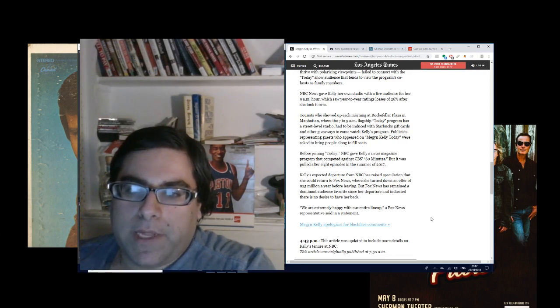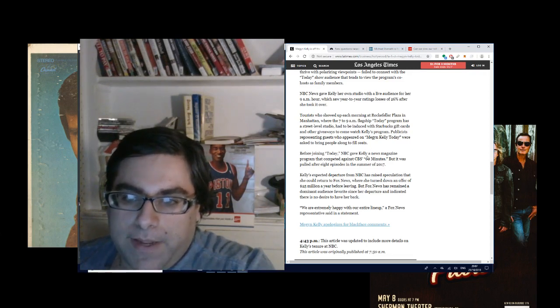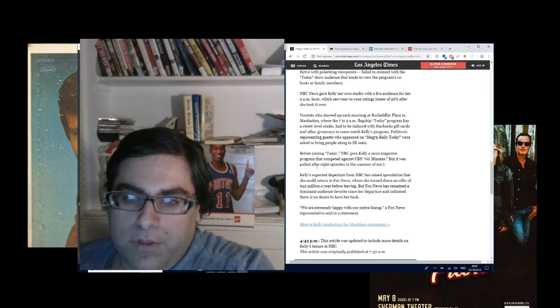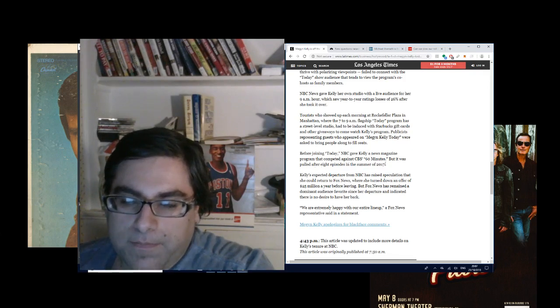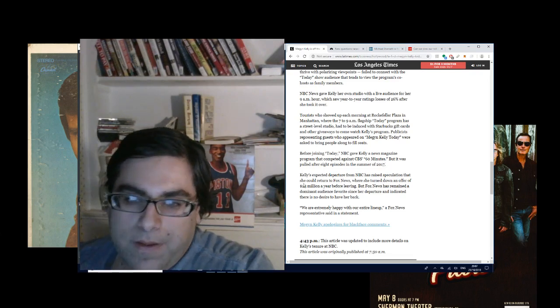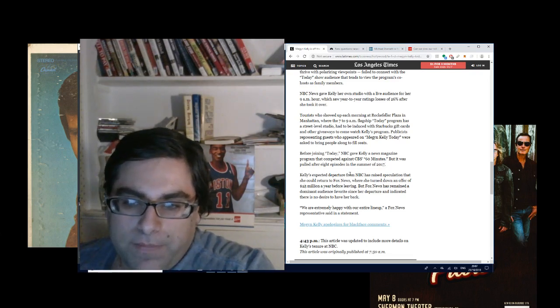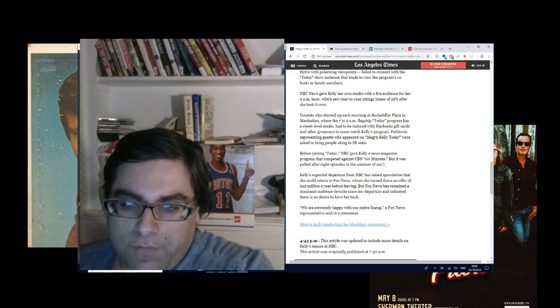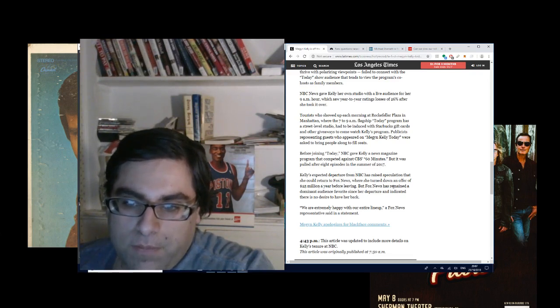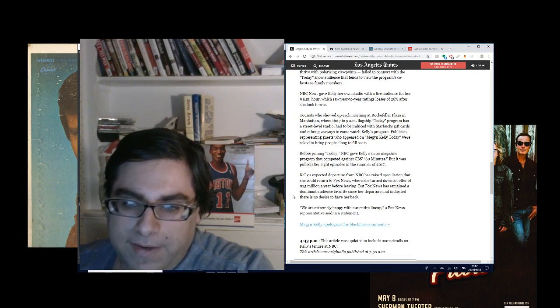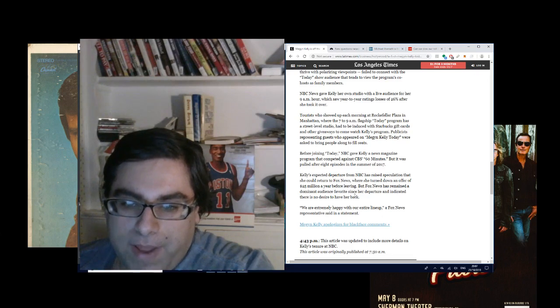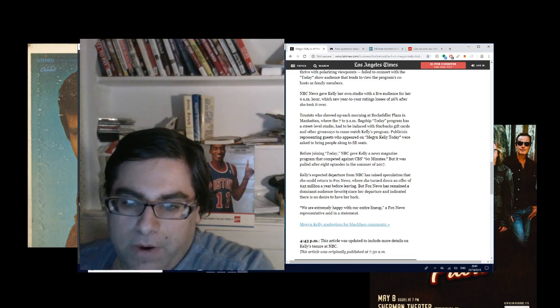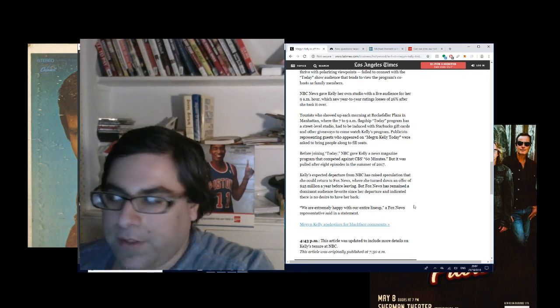Before joining Today, NBC gave Kelly a news magazine program that competed against CBS's 60 Minutes, but it was pulled after eight episodes in the summer of 2017 because it was terrible. Kelly's expected departure from NBC has raised speculation that she could return to Fox News, where she turned down an offer of $25 million a year before leaving. But Fox News has remained a dominant audience favorite since her departure and indicated there is no desire to have her back.